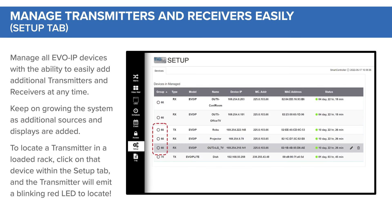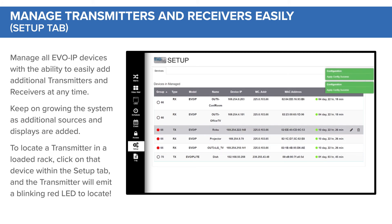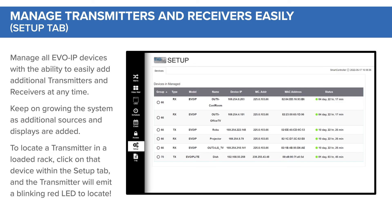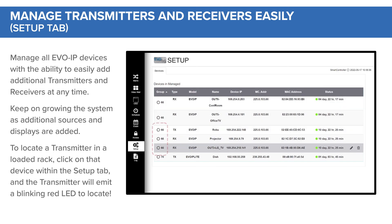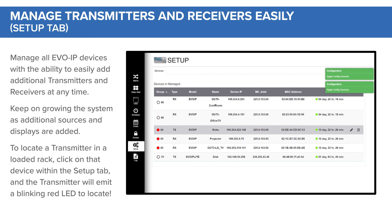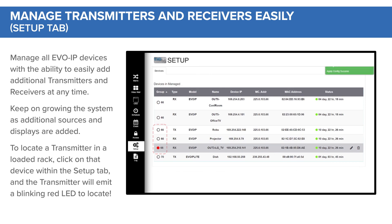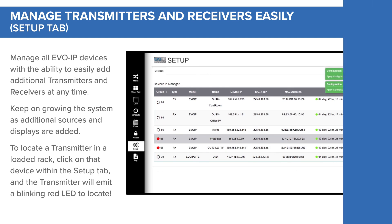With the Setup tab, you can manage all Evo IP devices with the ability to easily add additional transmitters and receivers at any time. Keep on growing the system as additional sources and displays are added. To locate a transmitter in a loaded rack, click on that device within the Setup tab and the transmitter will emit a blinking red LED to locate.